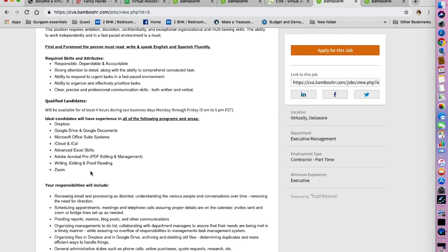The ideal candidate will have experience with Dropbox, Google Drive, Microsoft Office Suite systems, iCloud, advanced Excel skills, Acrobat, writing, editing, proofreading and Zoom.